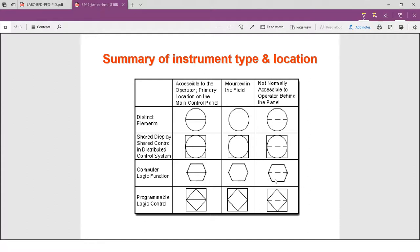This is the summary of instrument type and location. The vertical axis shows the location and the horizontal shows the function or type. No square or only a circle means a discrete element. A square means shared display and shared control in DCS. A symbol with a computer function means computer logic function, and a square of a specific type means programmable logic control, or PLC.